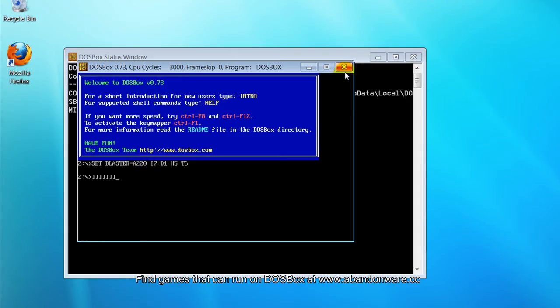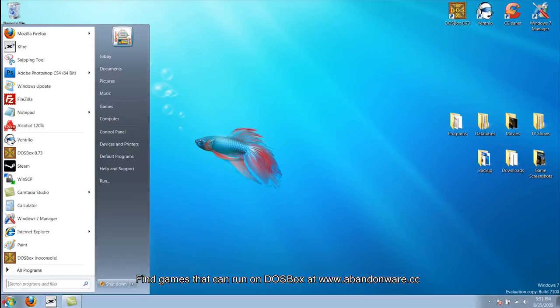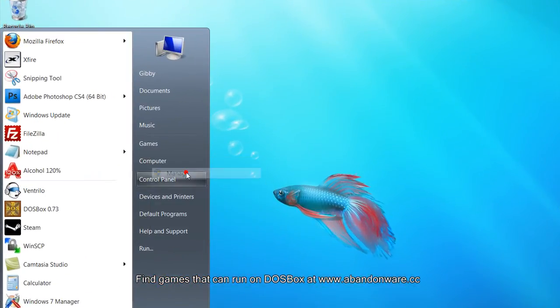So I'm going to close out of DOSBox, go to Start, Computer, right click, and then go to Manage.